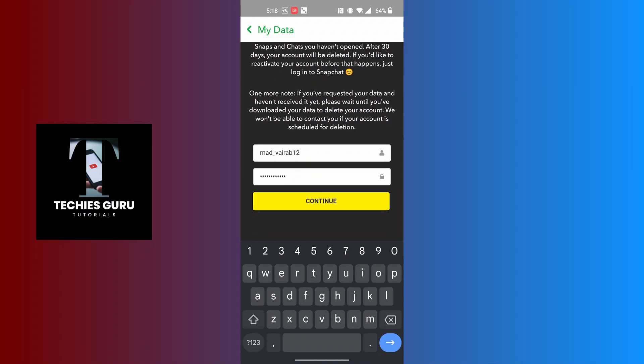On the next step, your account will be deleted. But you will be able to retrieve your account for 30 days. After that, the account will be permanently wiped out from the server of Snapchat.